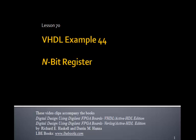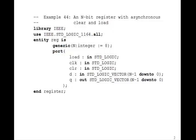This is Lesson 70, VHDL Example 44, and this example will define an n-bit register. This will be a useful VHDL program you ought to put in your toolkit because anytime you need to make a register of any size, you can use this program.